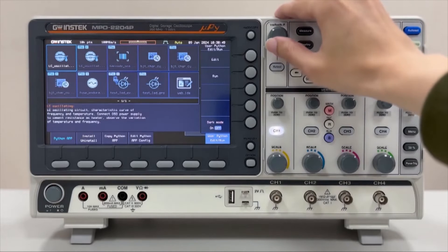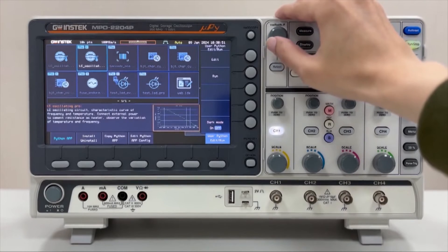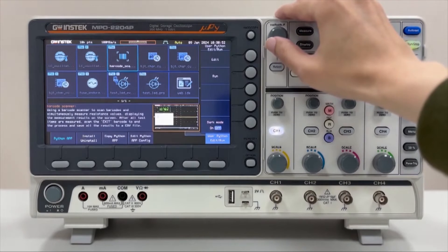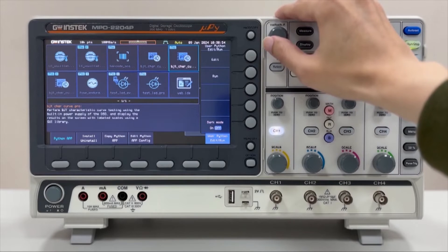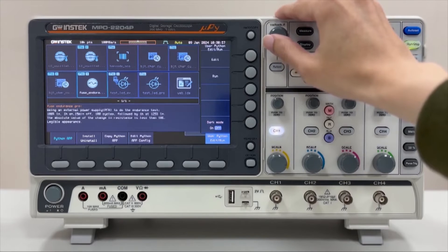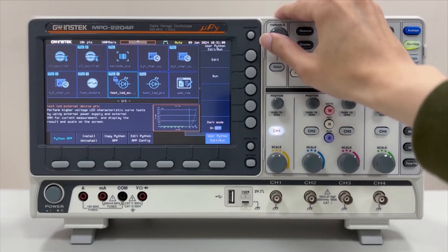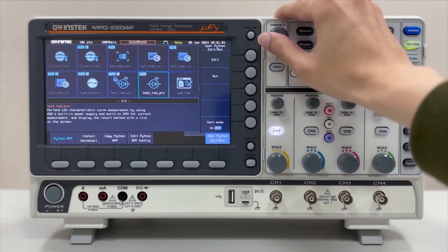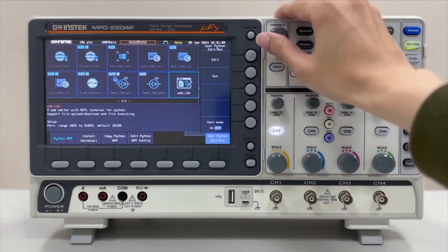MPO-2000 comes pre-installed with various Python apps. Users can directly copy the source code of the app from the machine to a USB flash drive. You can also download additional sample code from the GitHub website.